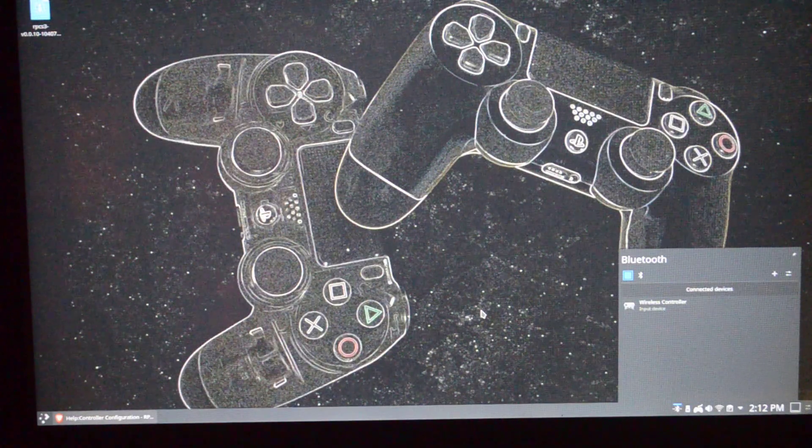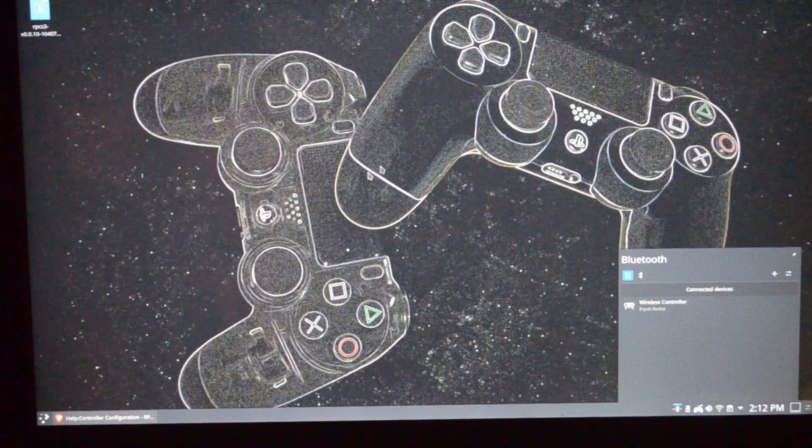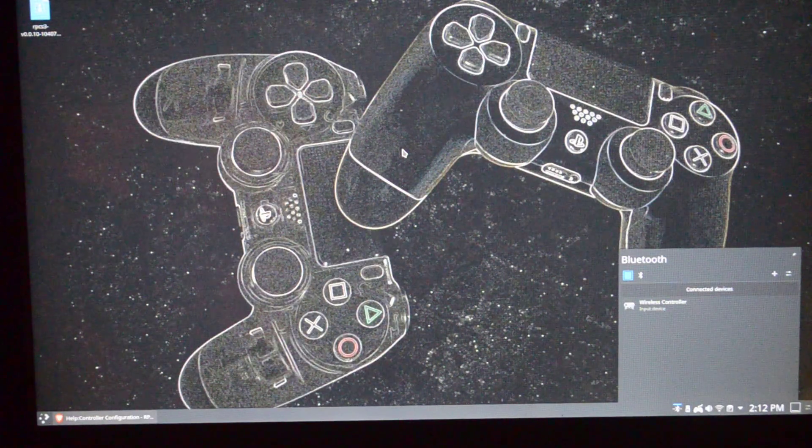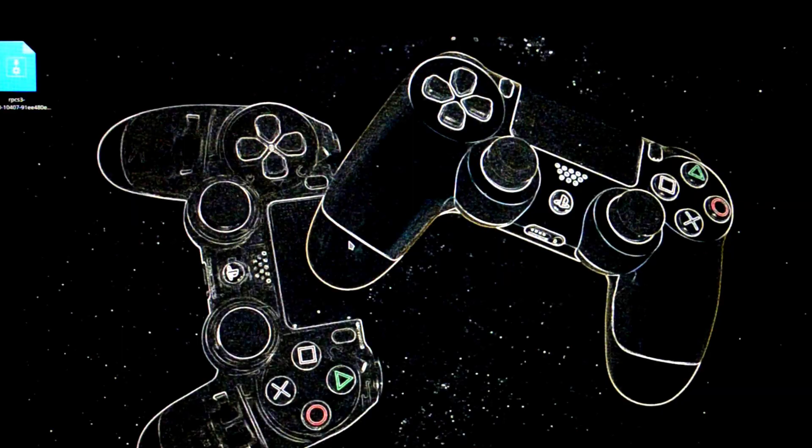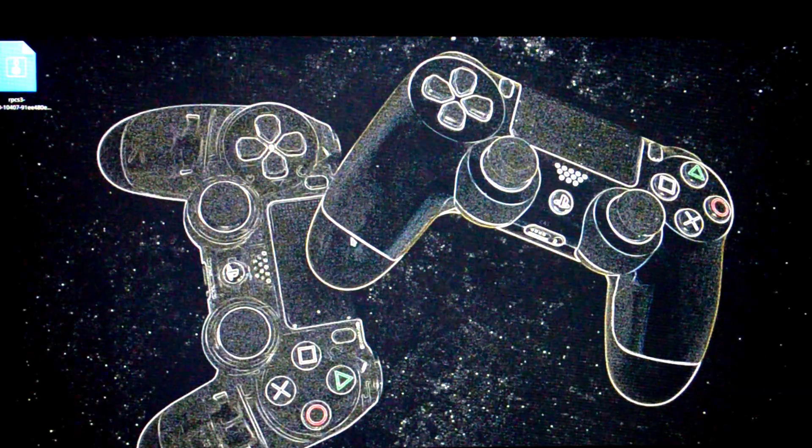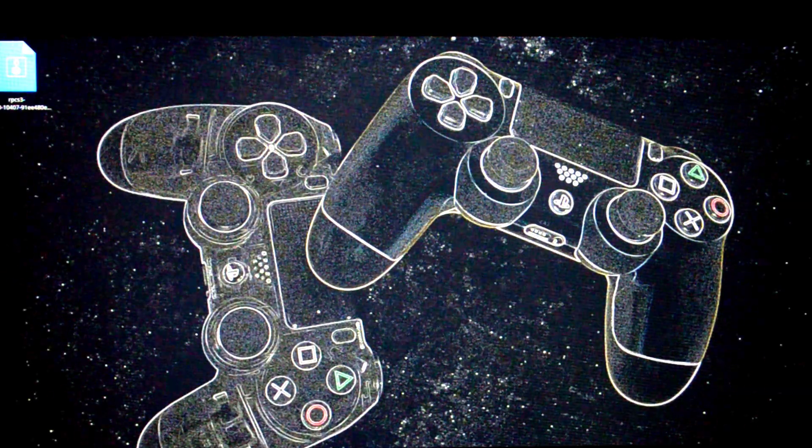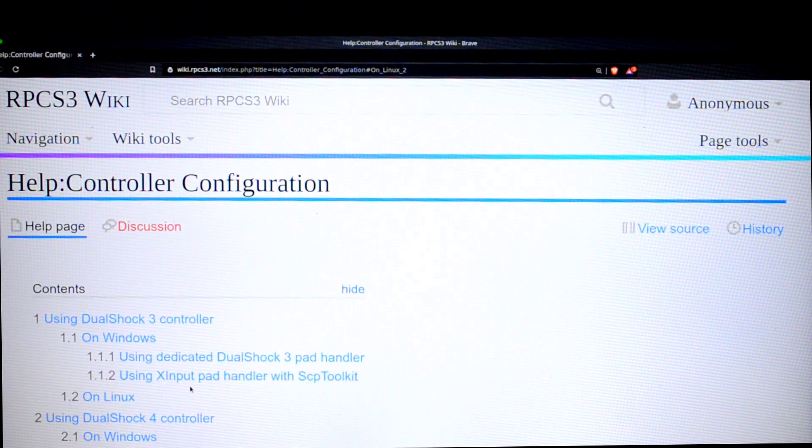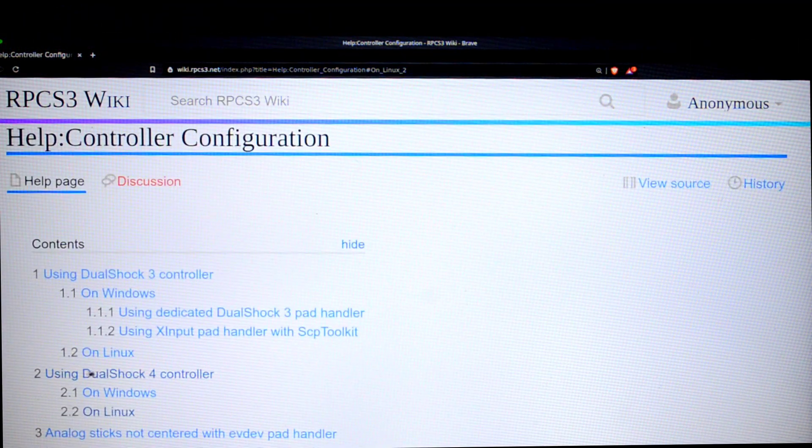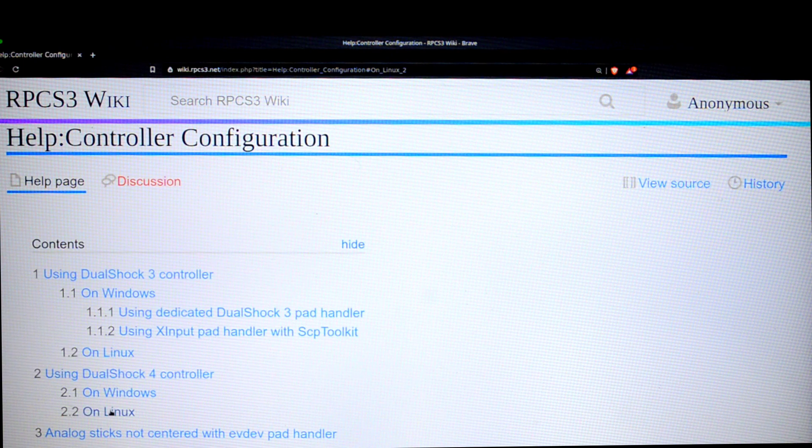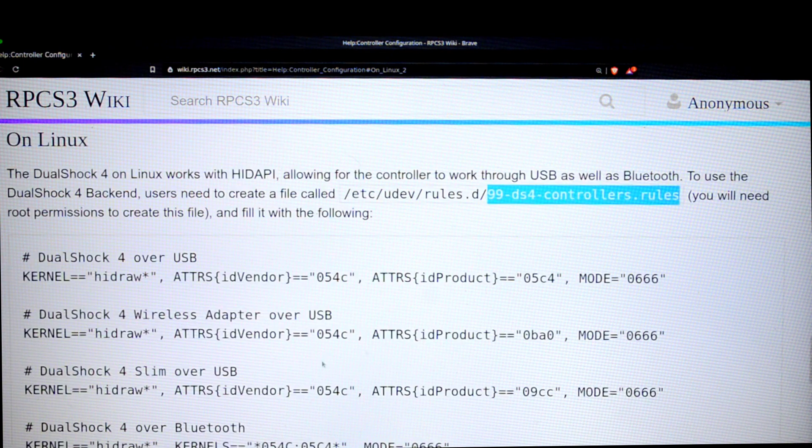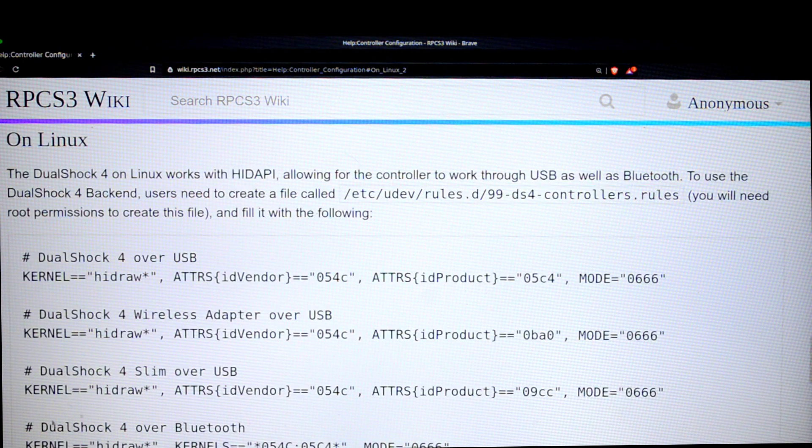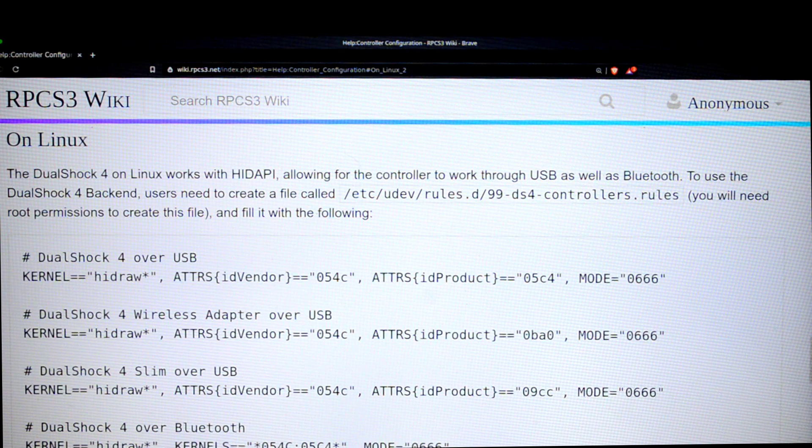Before we actually open RPCS3, there are a few steps to be taken care of. The first thing you have to do is go to the link that I've already linked in the description. This is the link. Scroll below and under Using DualShock 4 Controller, click on Linux. There's going to be a lot of code, but it'll all make sense in a few moments.